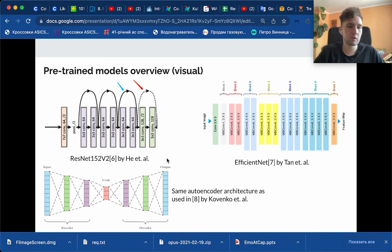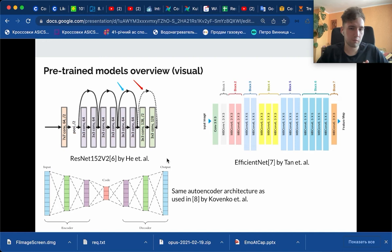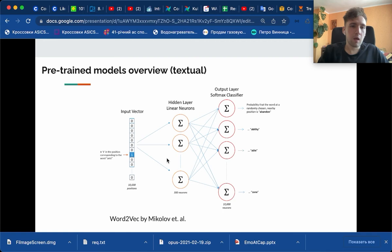For pre-trained models, we can split them into two different types: visual and textual. For visual models we used ResNet V2 by He et al. and EfficientNet by Tan et al. We also experimented with using autoencoder architecture, same as used in my previous work.